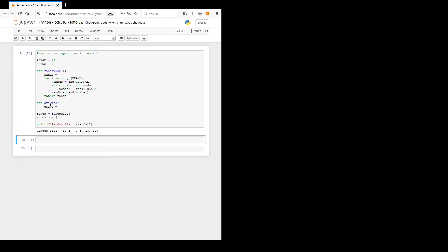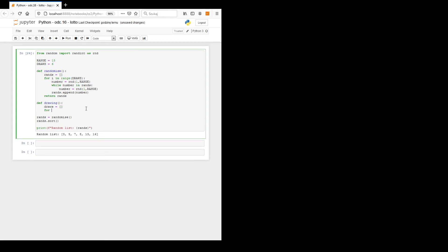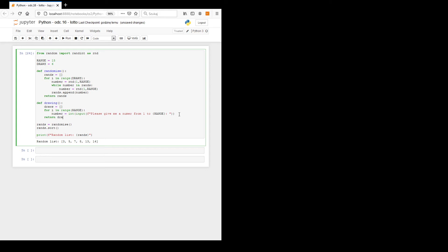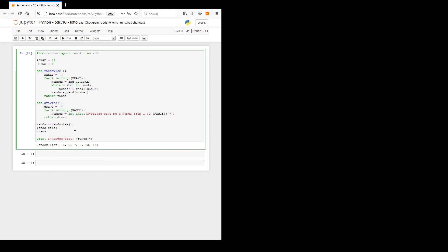Now let's make a second list. For e in range draws, we ask: number equals int(input('Please give me a number from 1 to range')) — this is an f-string so we put f here. We should also return the draws list, and draws equals drawing().